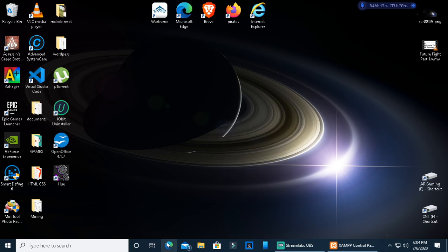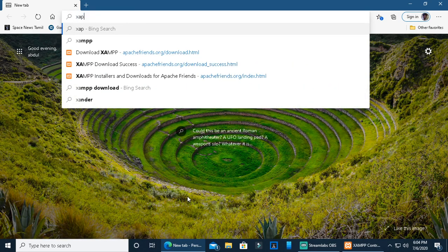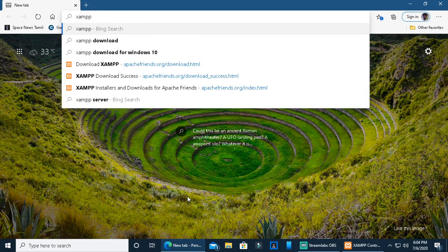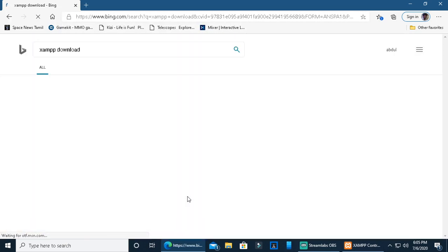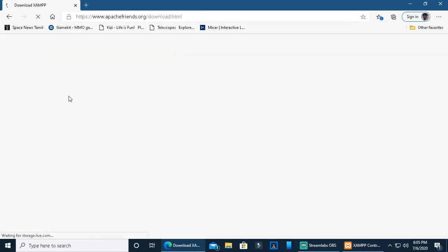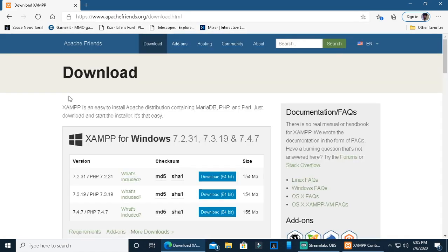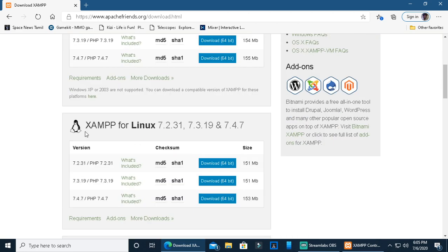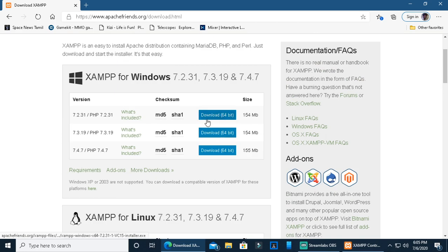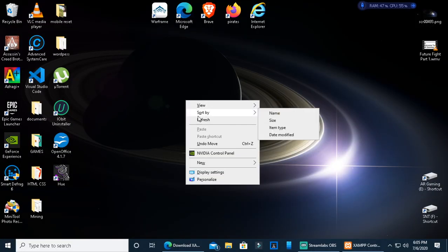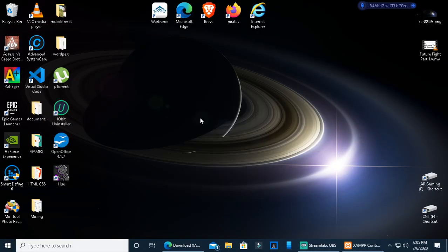What we are going to do is open the web browser. You can download XAMPP. For the installation wizard, start the Control Panel.